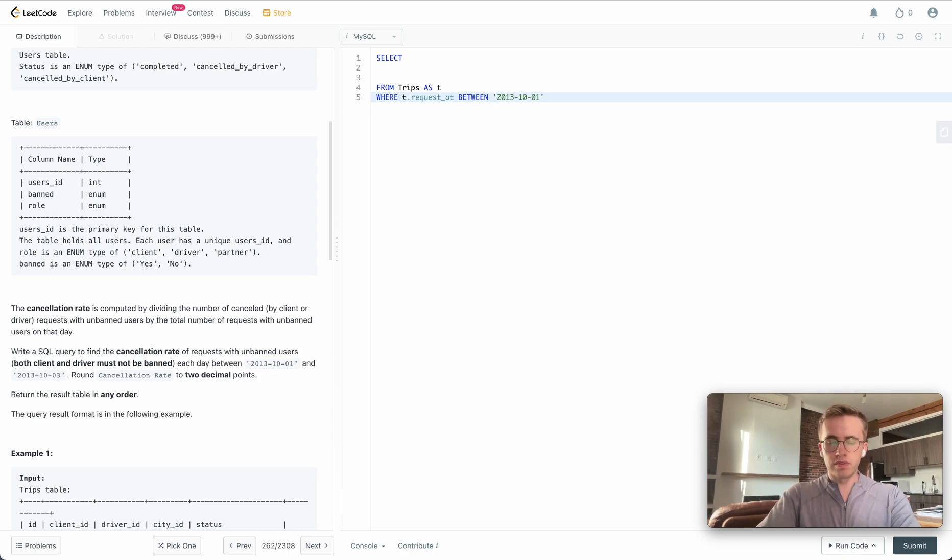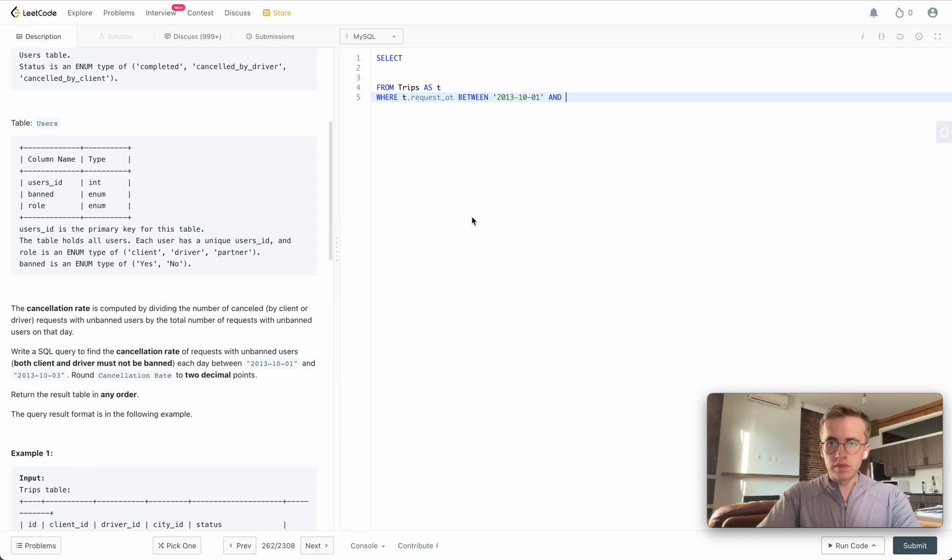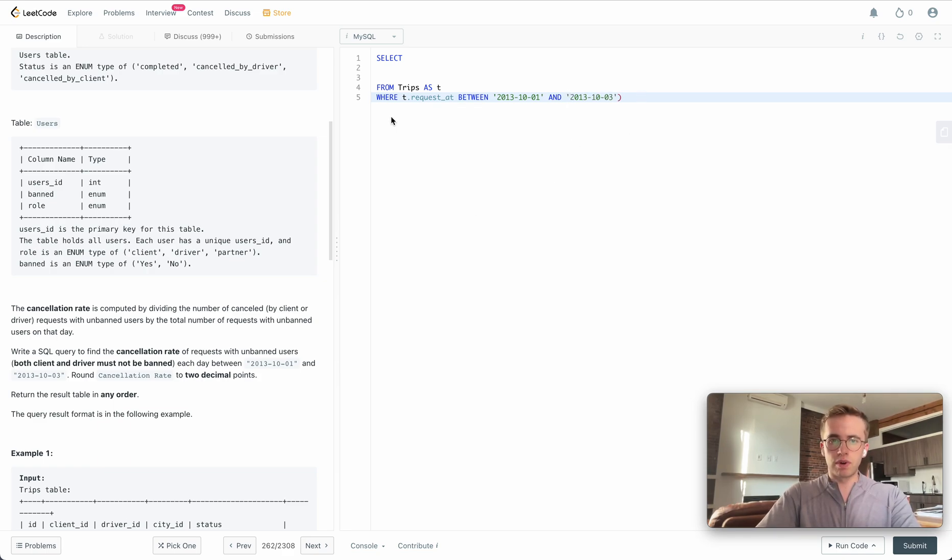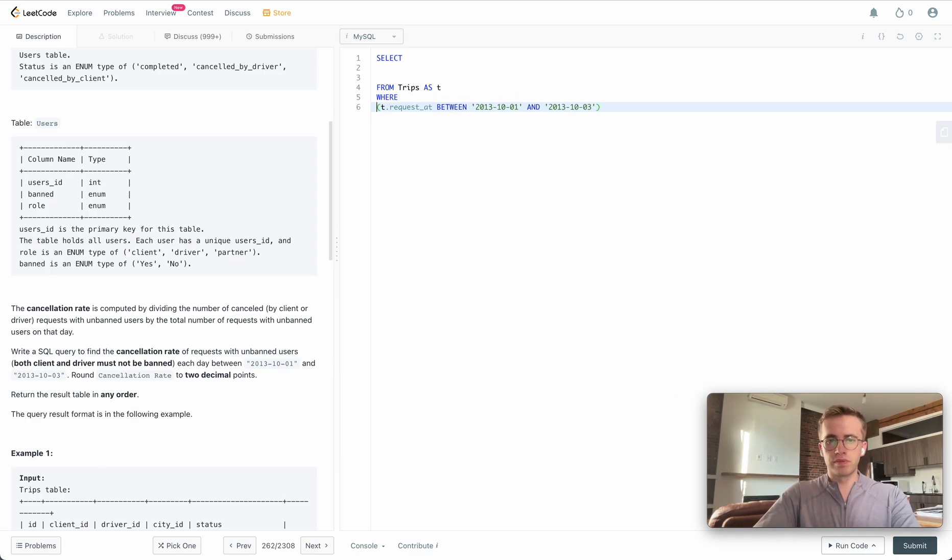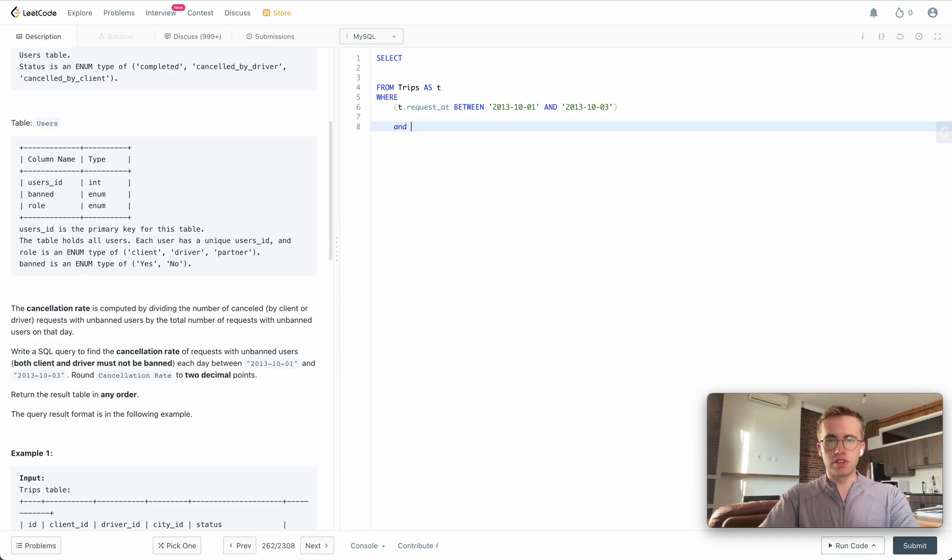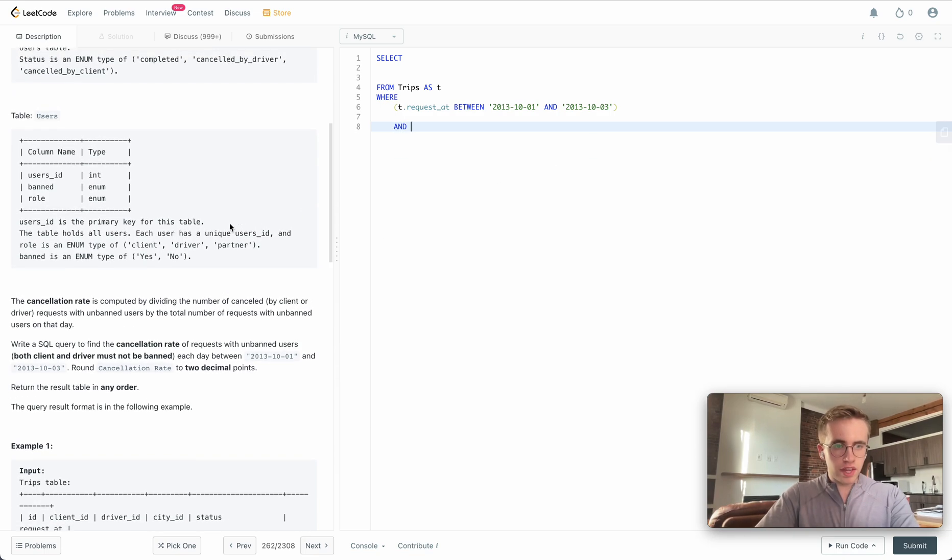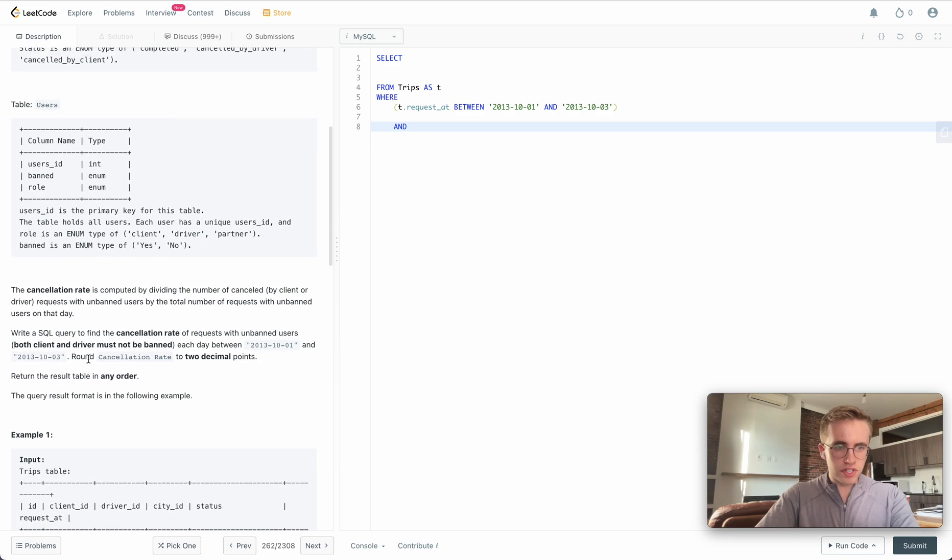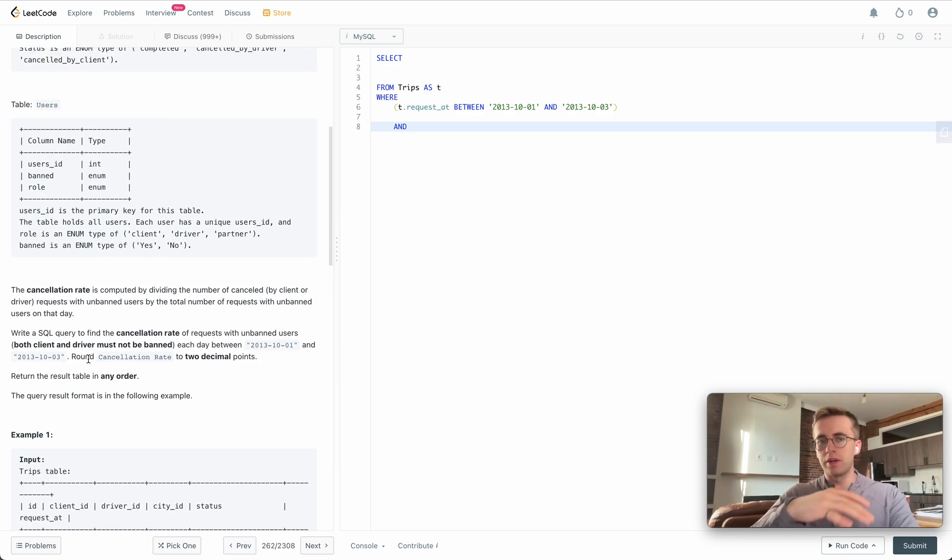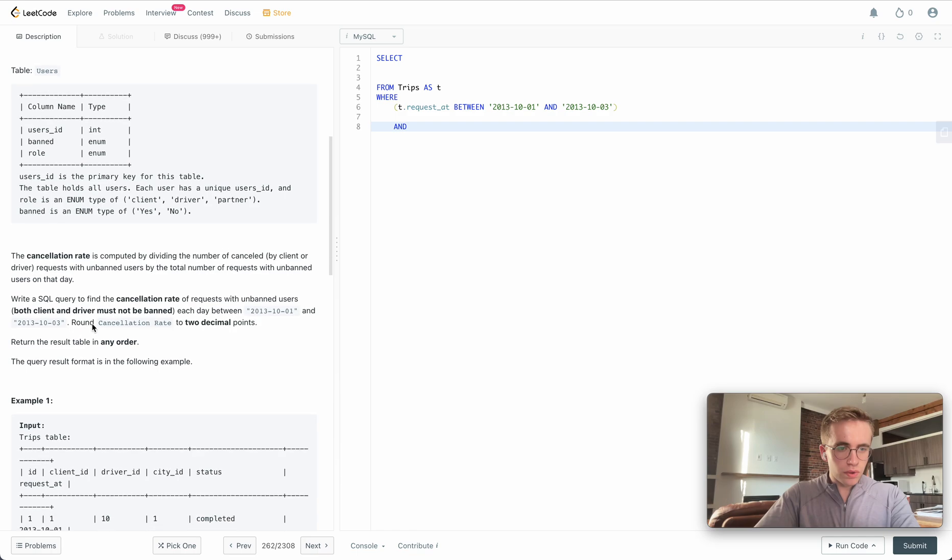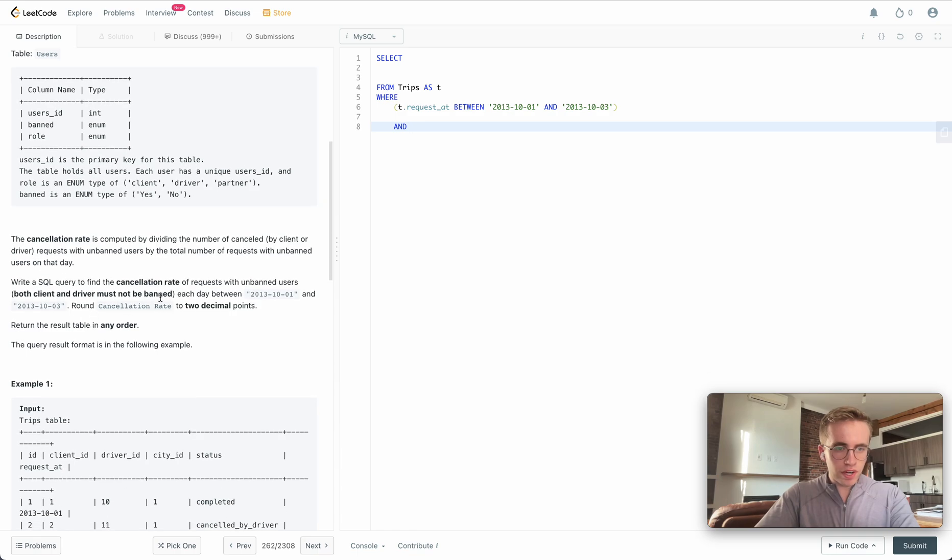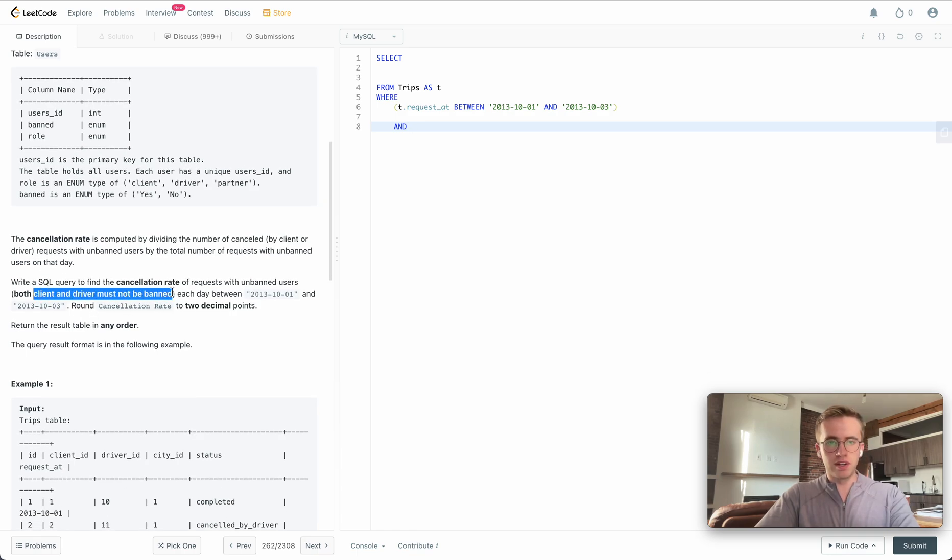this date and this date. Just wrap that in brackets just in case. Then the other clause that we also want to do is we want to check that we're just dealing with unbanned drivers and unbanned users. That's just defined here where the client and the driver must not be banned.